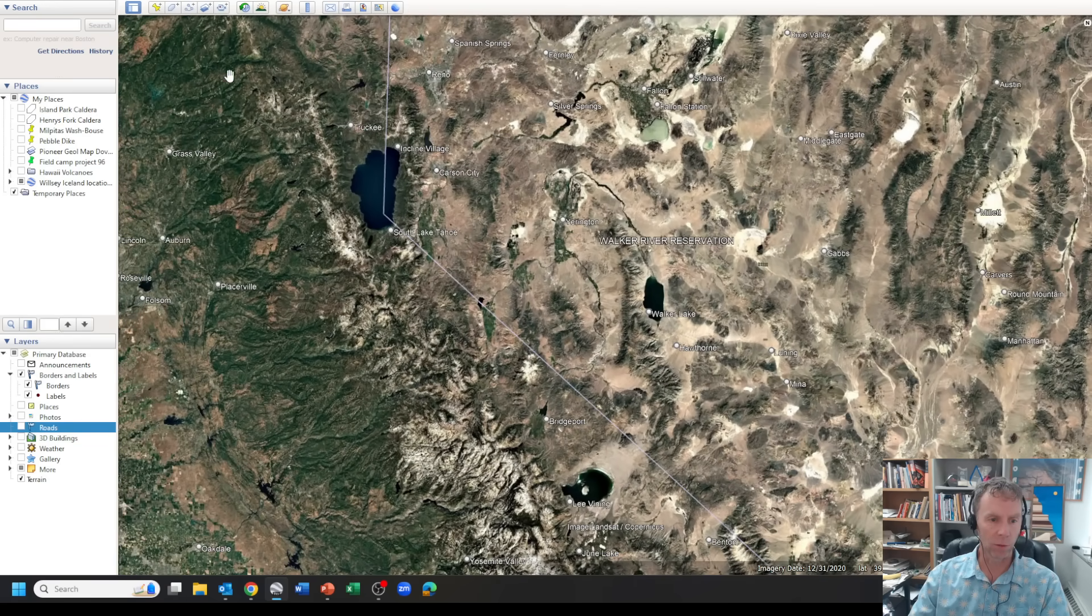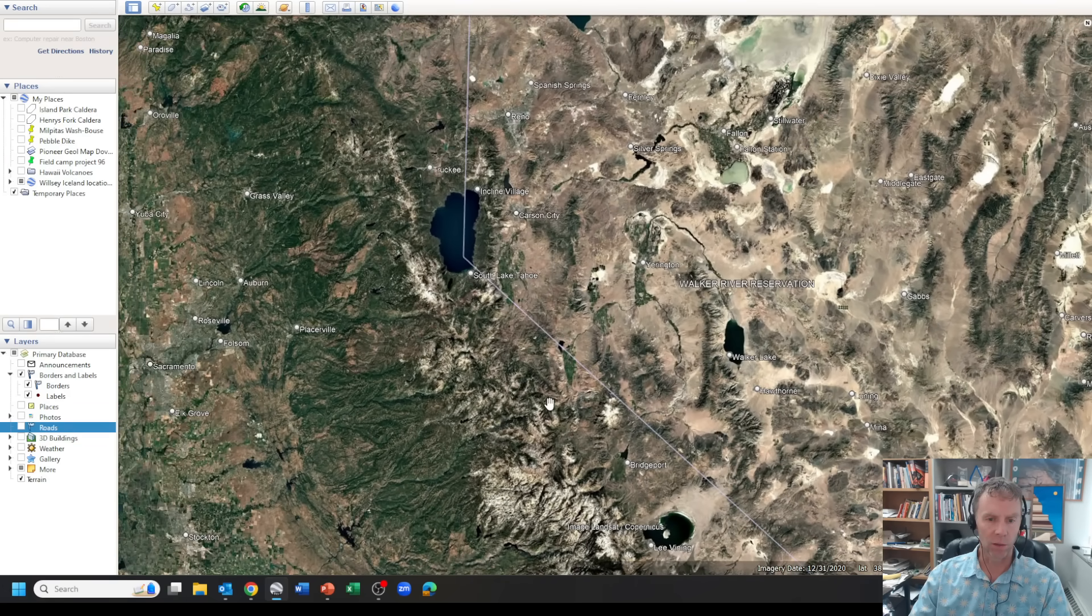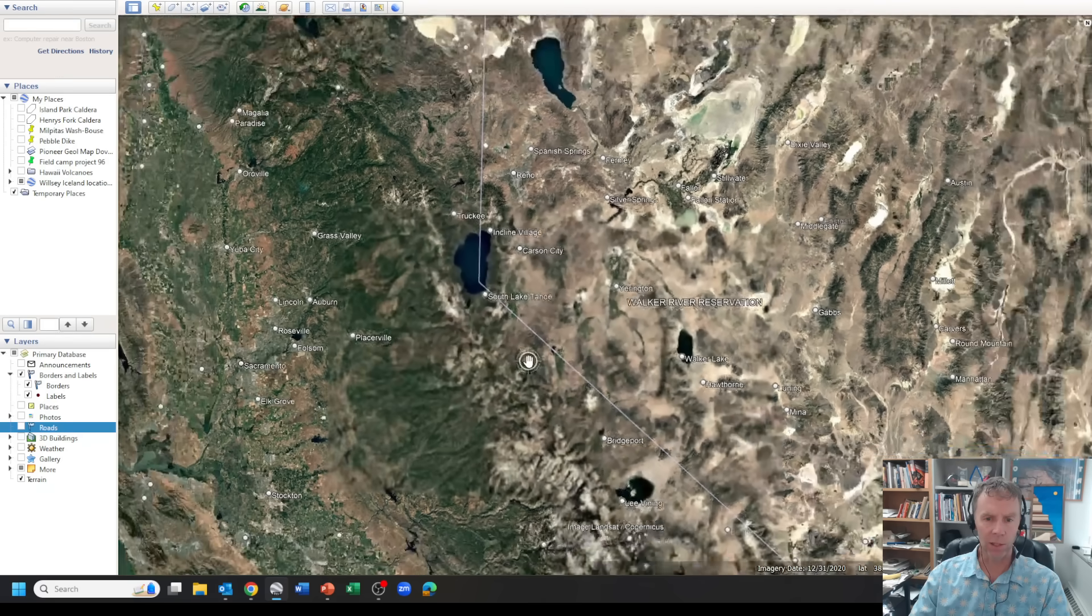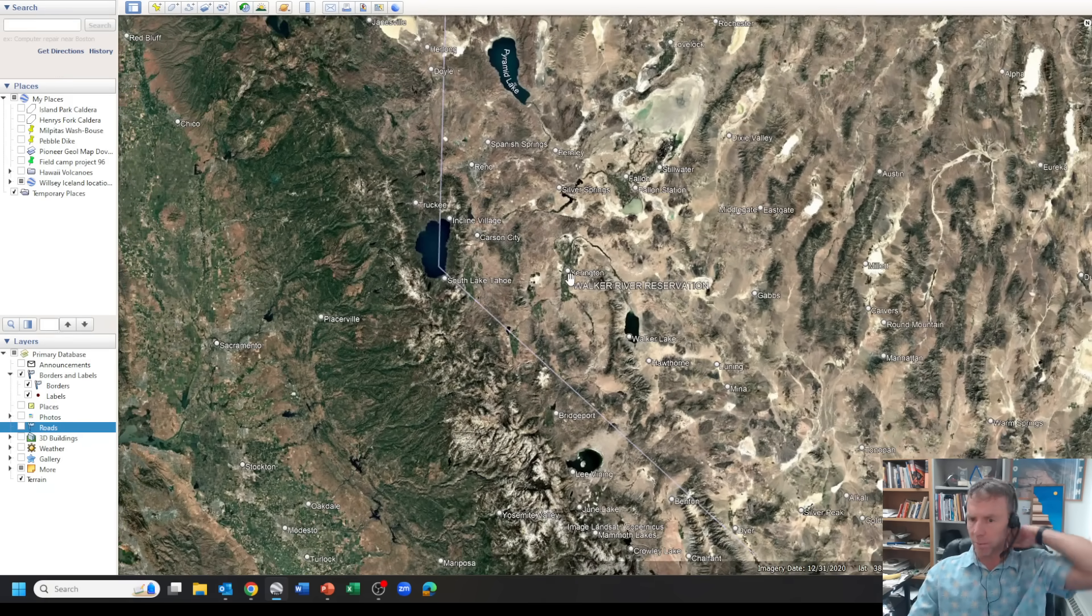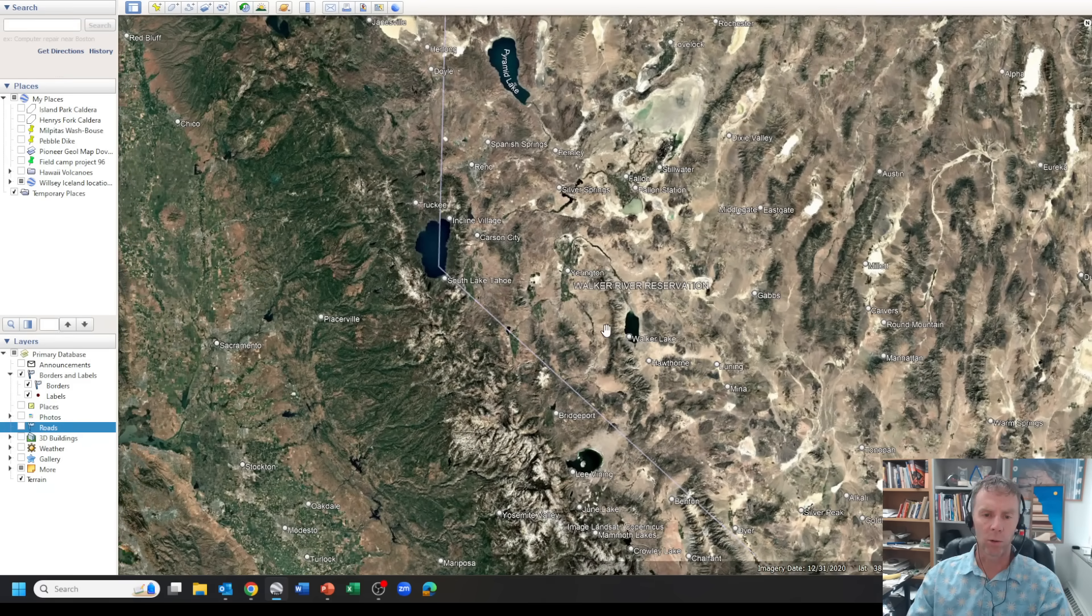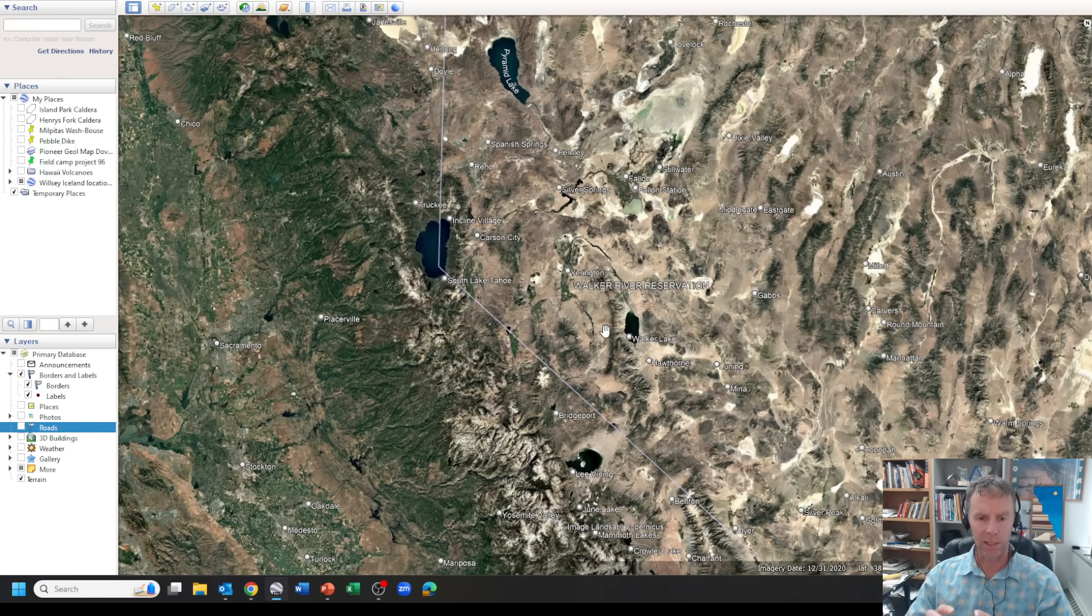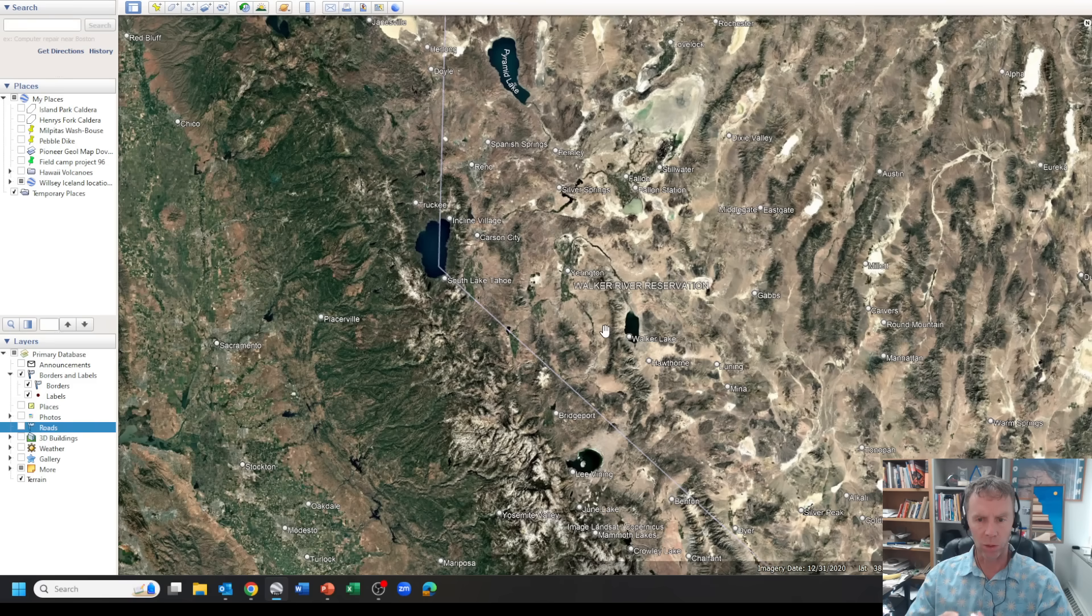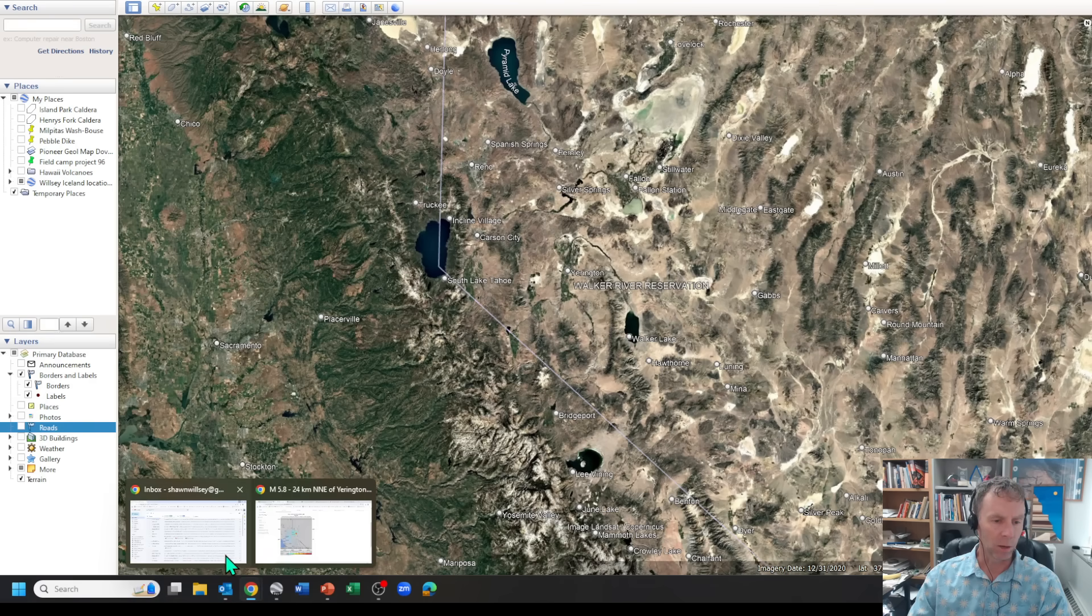In this case, it would have to move through the big block of granite in the Sierra. For these reasons and maybe some others, we oftentimes don't see these basin and range earthquakes produce widespread strong shaking over a broad area. It tends to be much more localized and then it dissipates. People still feel the earthquake, but it tends to be quite a bit smaller.